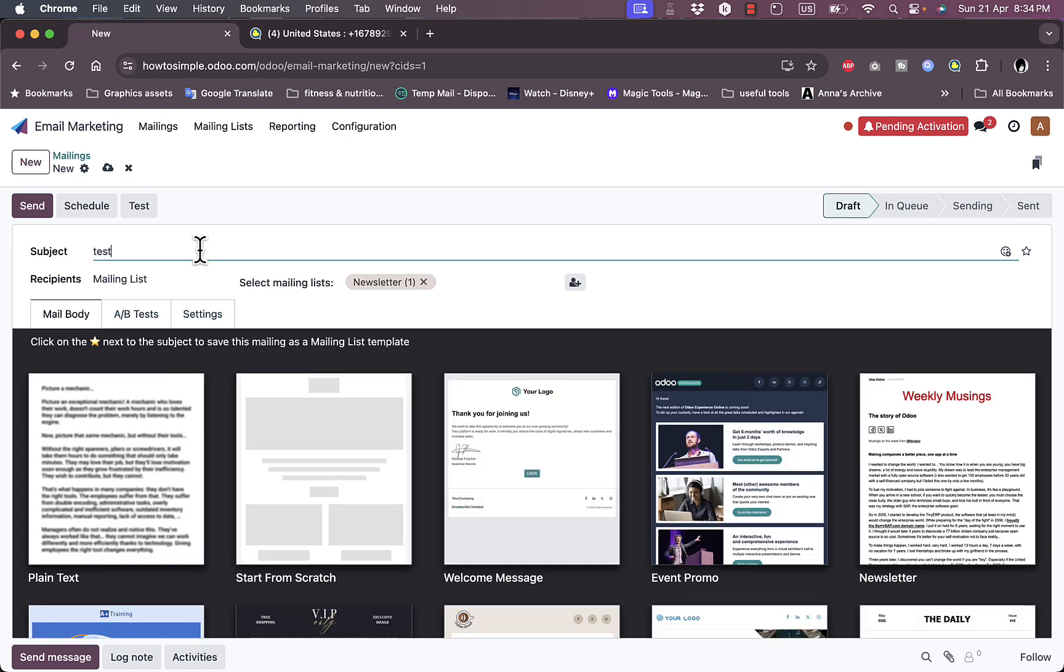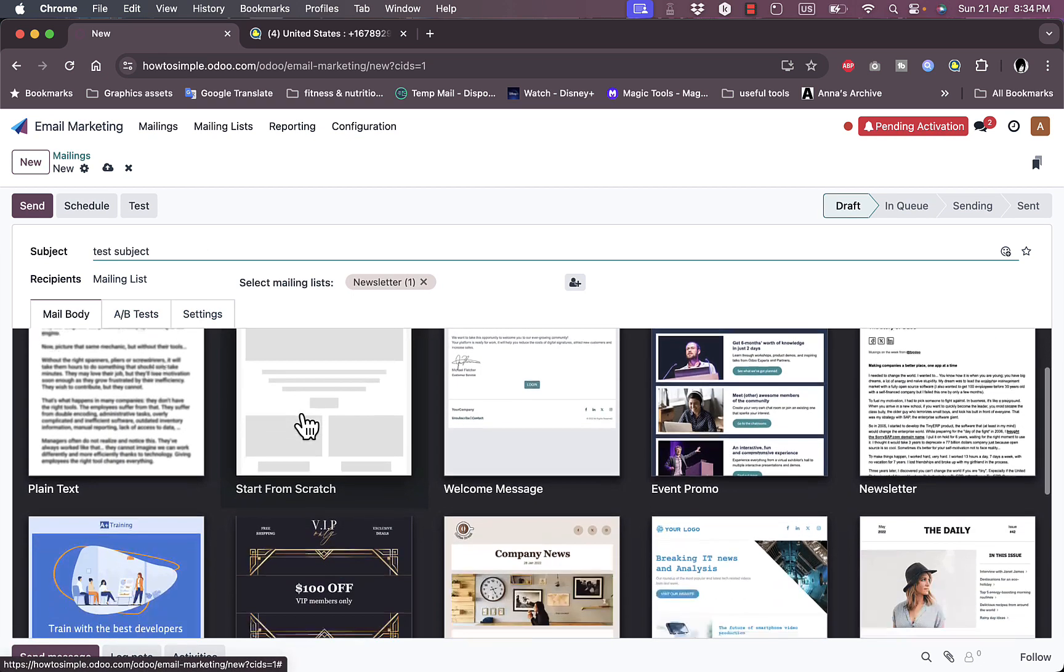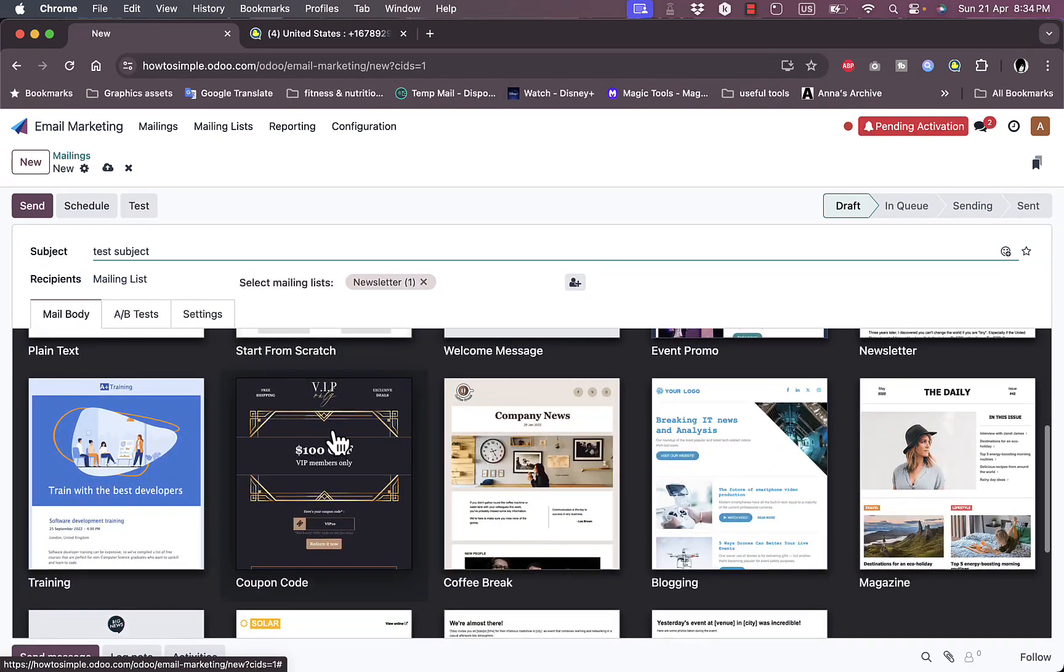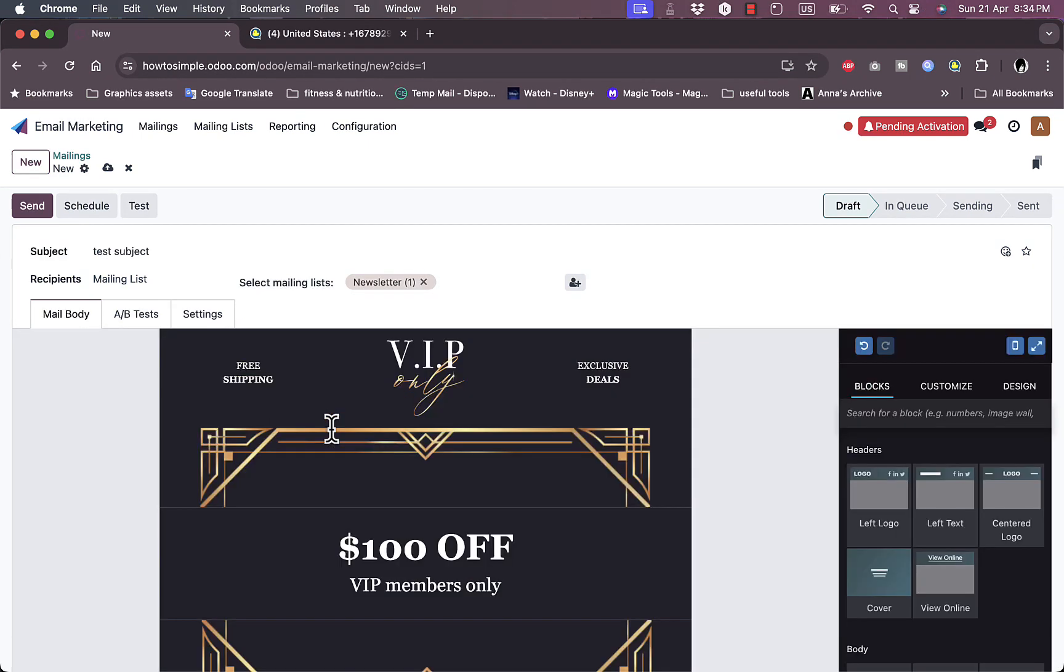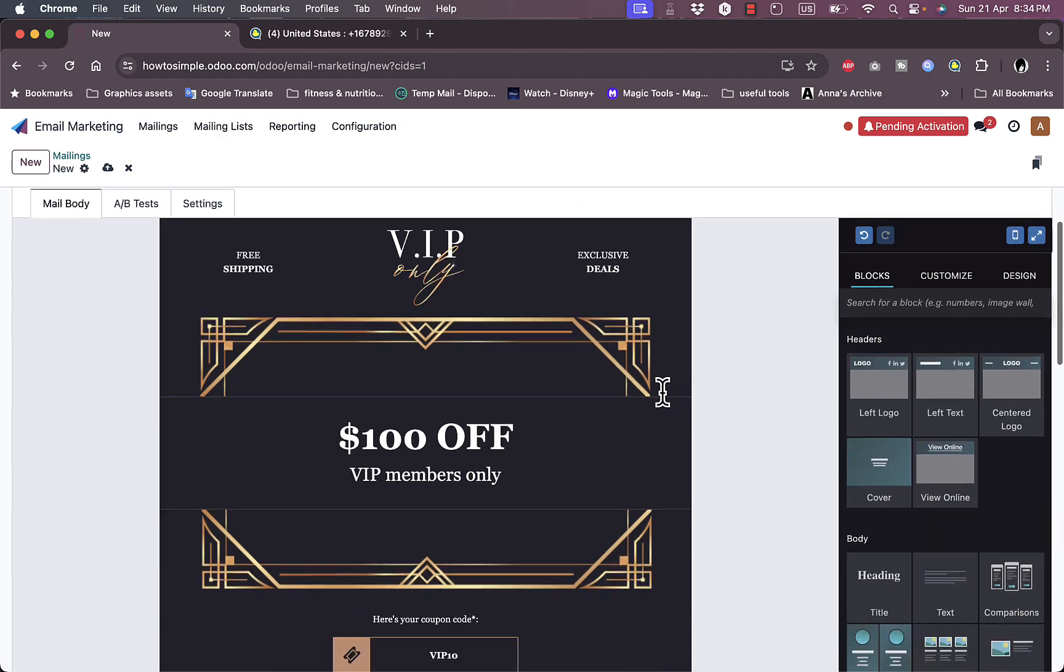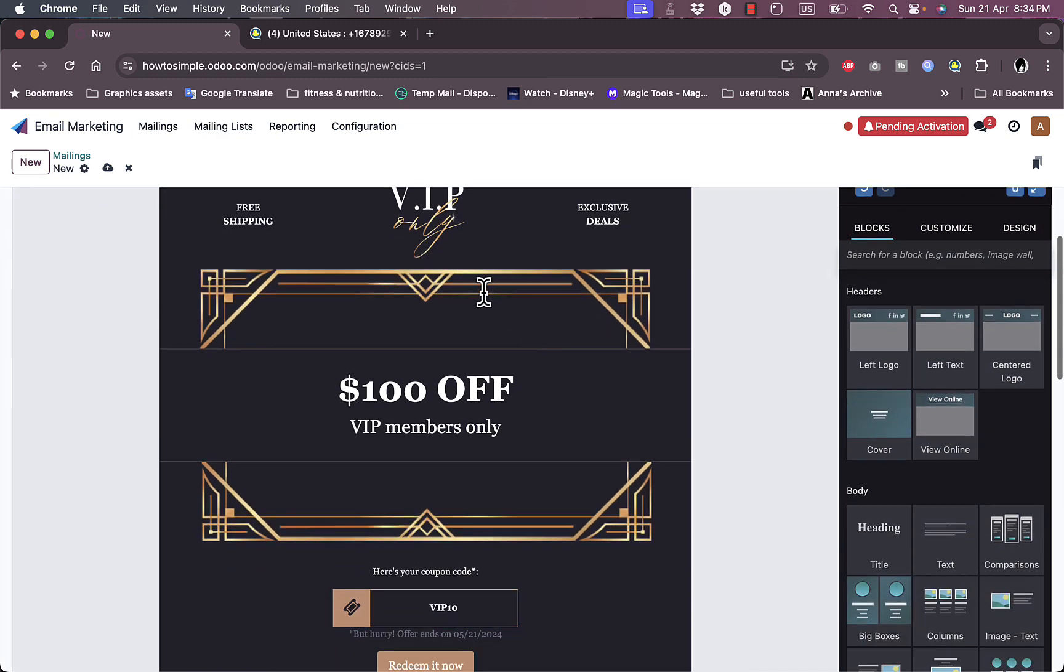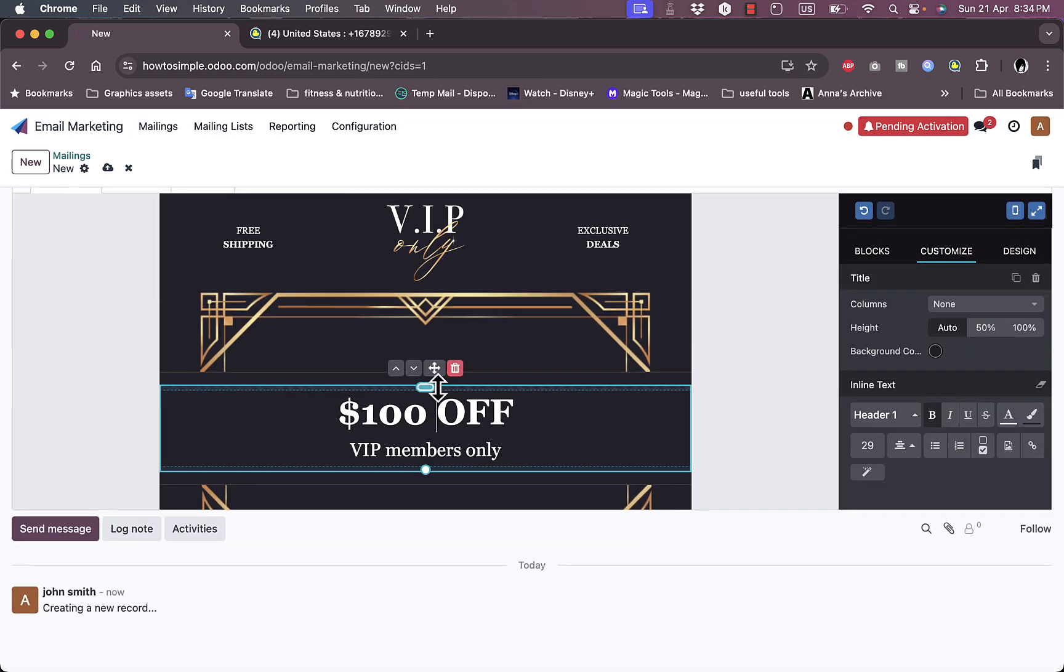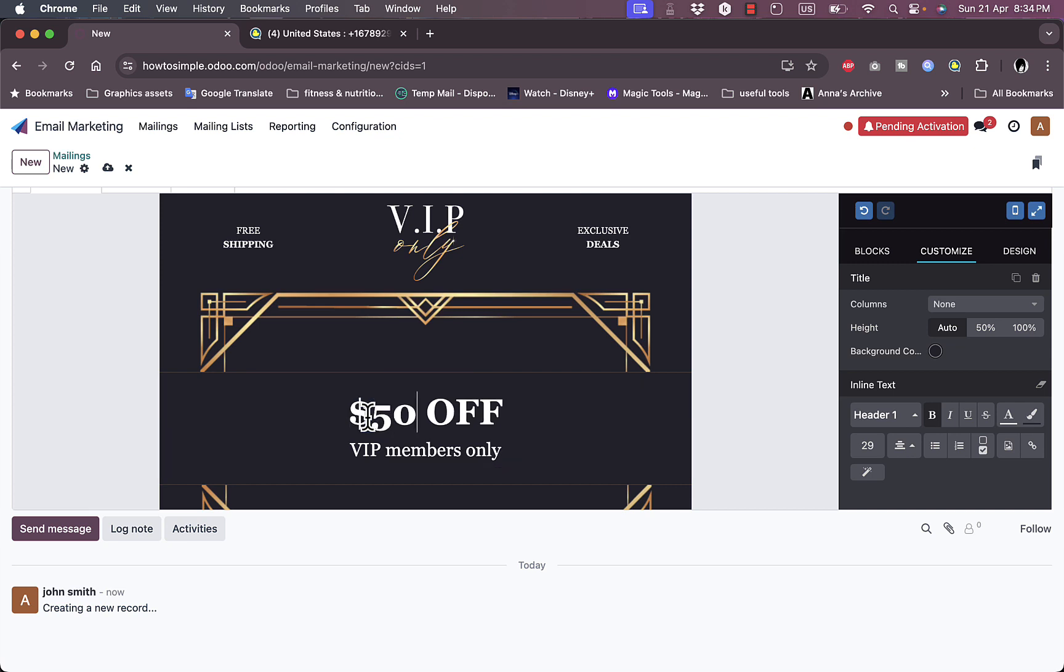I can click on create. The subject, let's say test subject, and I can here select a template. I like this one, looks elegant. I can click on it.